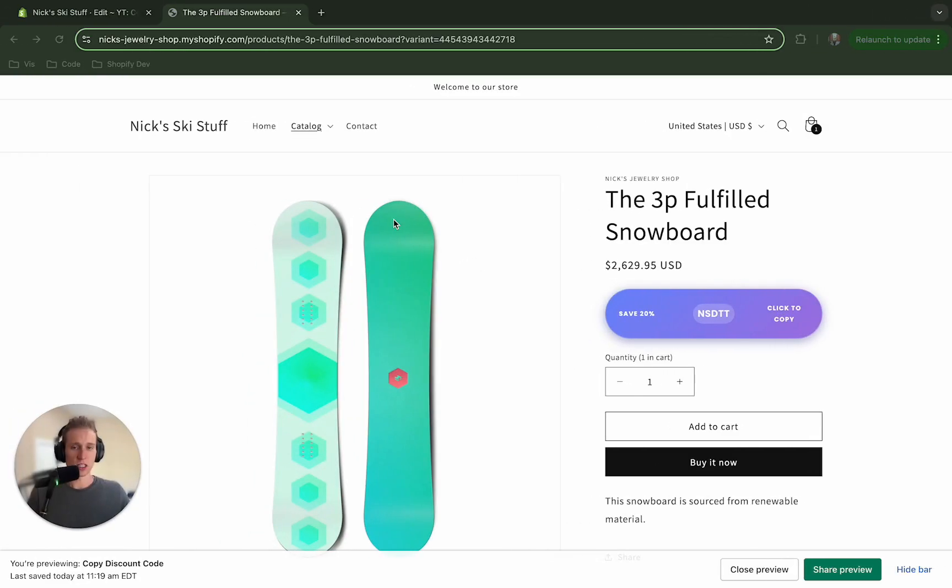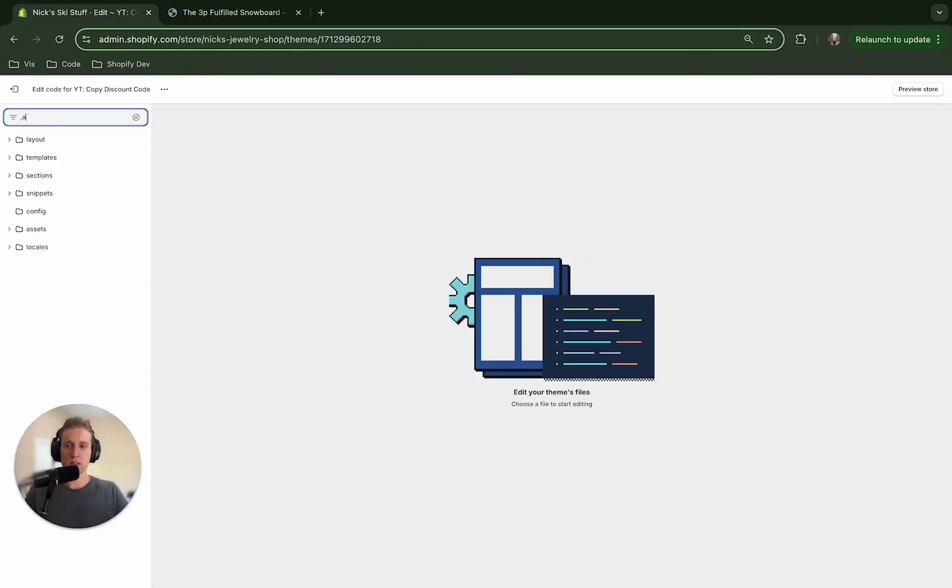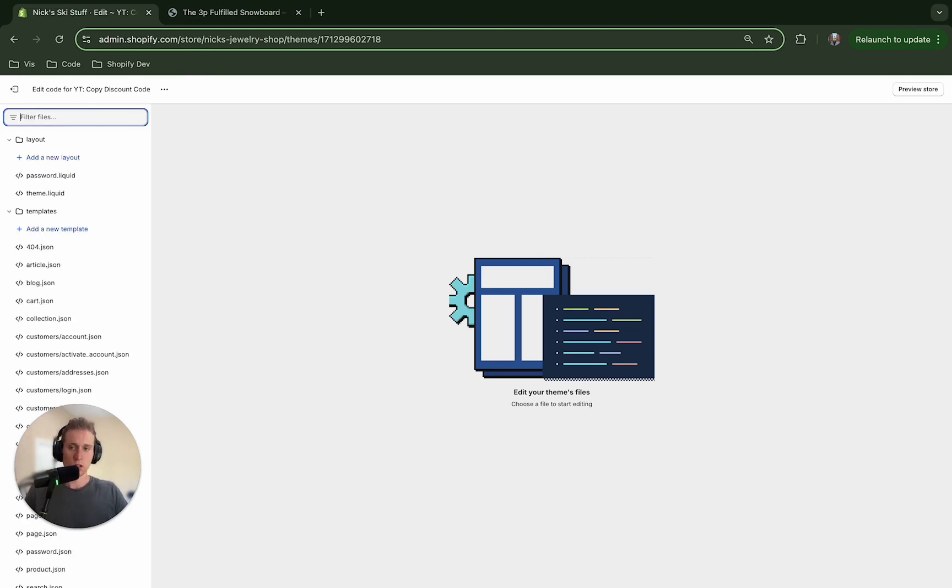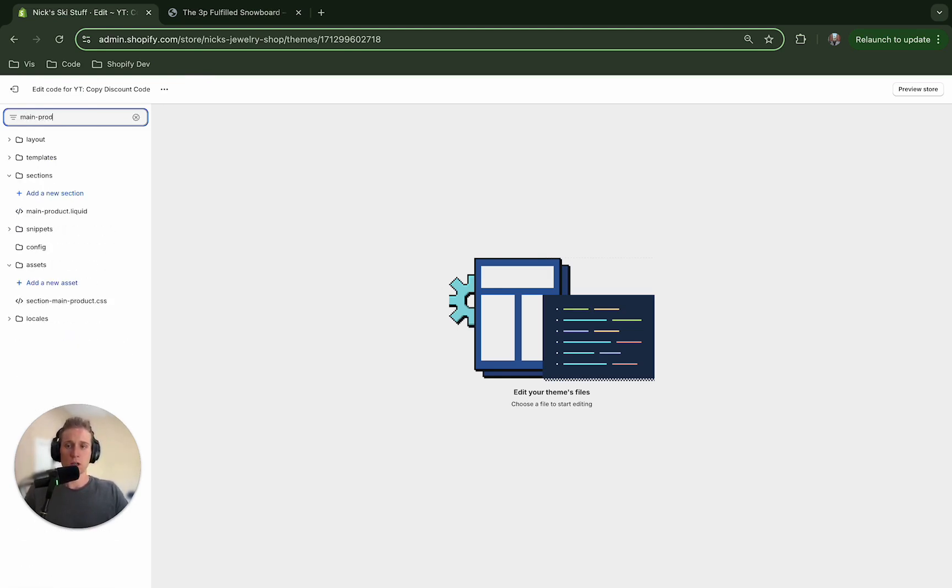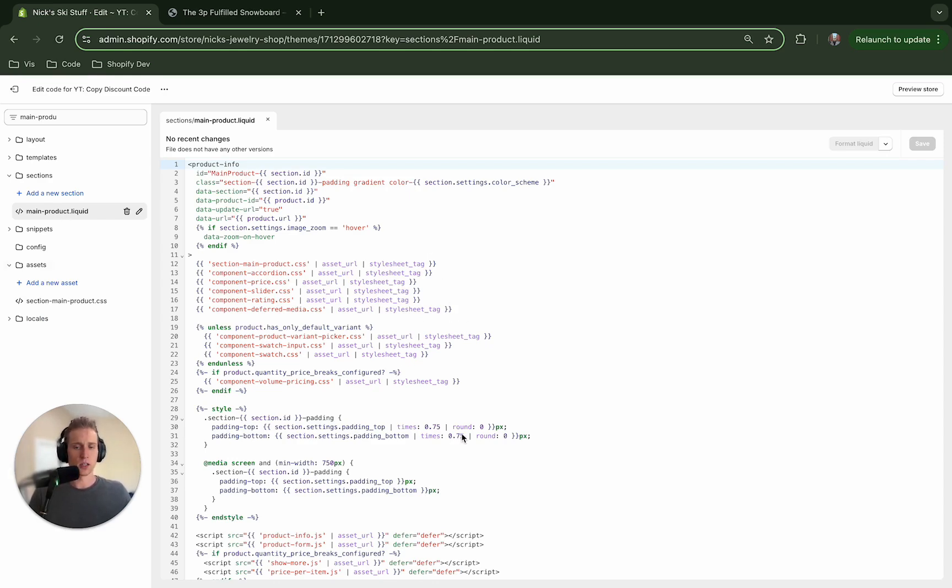Now the first thing that we're going to do is go into our duplicated theme and then we are going to open up the main product.liquid section file. Now this is the Dawn theme so if you're on a different theme it might be named differently but you should be able to find it in the sections directory.